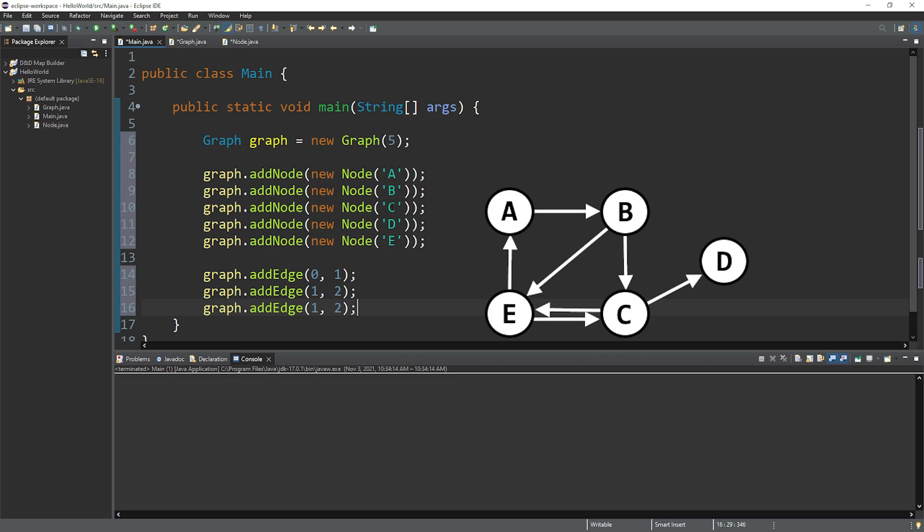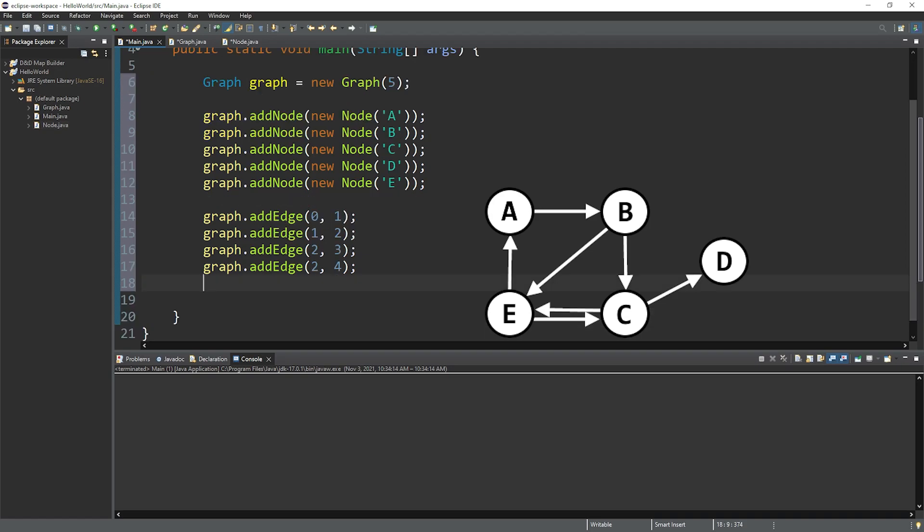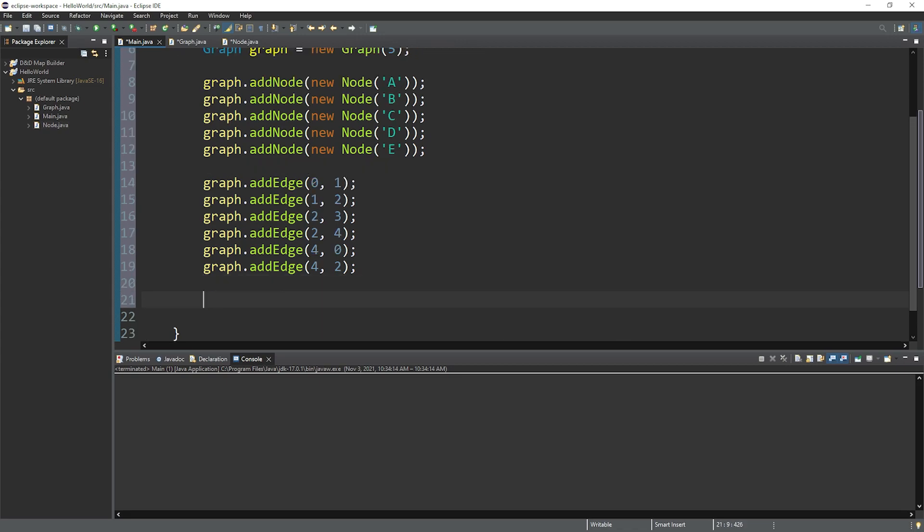So how about B and C? So C would have an index of two. And C will have two edges based on the previous video. So C will be connected to D, so two to three, as well as E, so two and four. D won't have any edges. This is a directed graph in this example. And E has two edges. We have E to A, that would be four to zero. And E to C, four and two. Now let's print our graph.